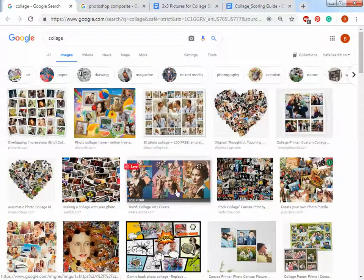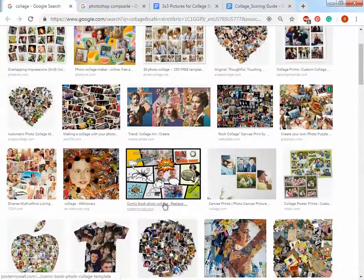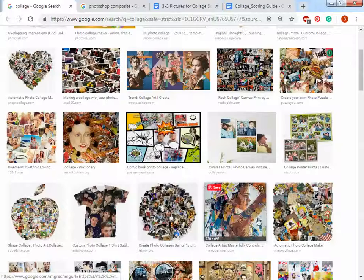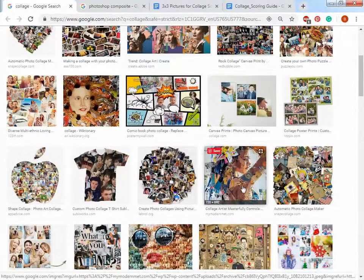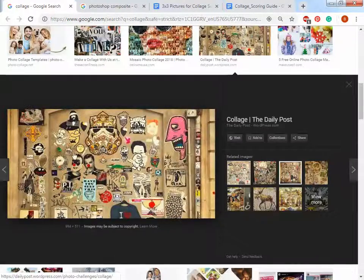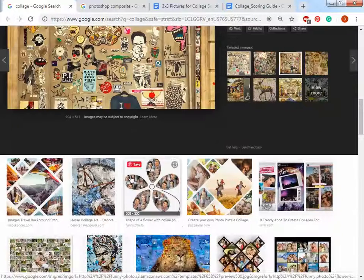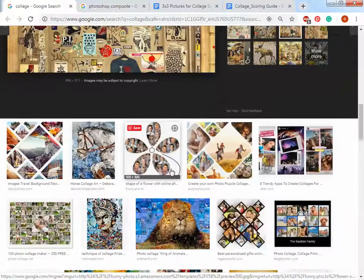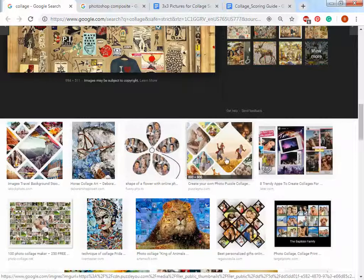So a collage is where you take a bunch of pictures, there's a theme, and you mush them together. Sometimes they get complicated where you make a picture out of pictures, sometimes it's just a bunch of stuff that you like that you put together but it has a theme to it. Here's a really simple version of it.